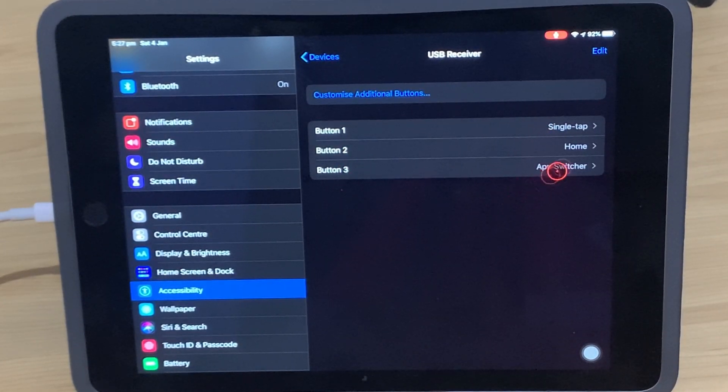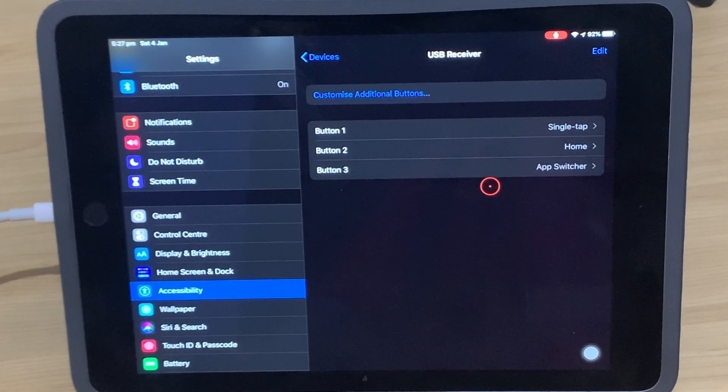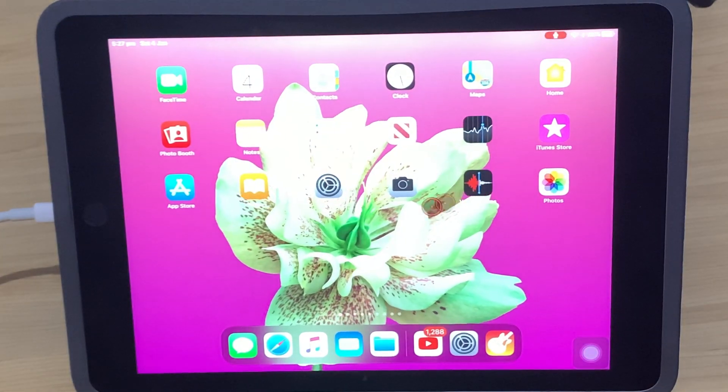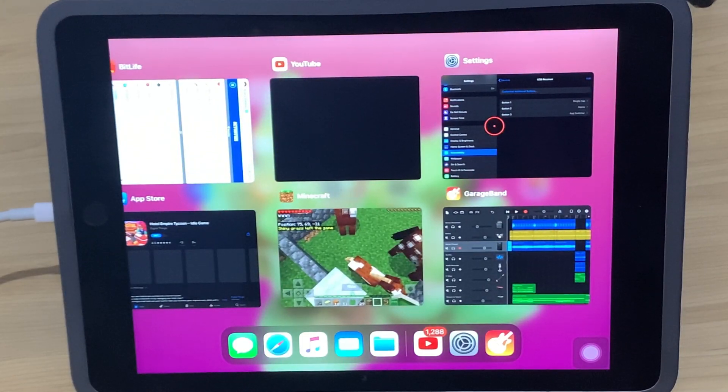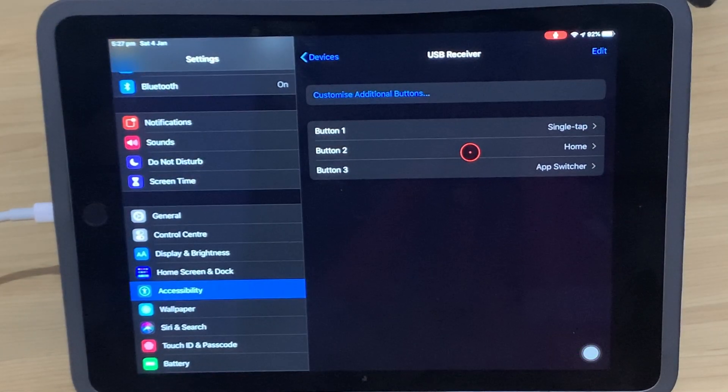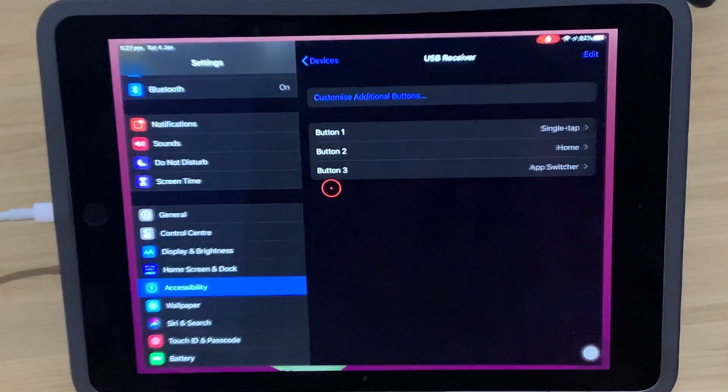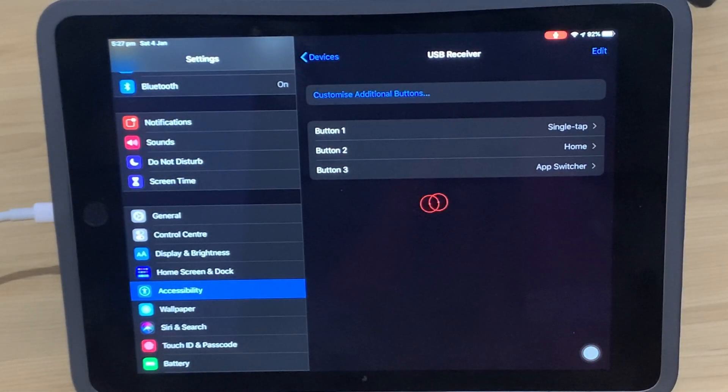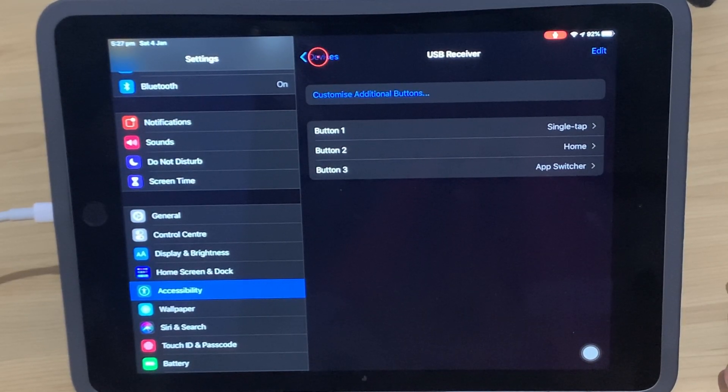This is what I use generally: single tap, Home, and App Switcher. Because then you can switch between your apps with ease with the middle button, you can go straight to your home with your right button, and your left button just taps in as you would be used to with your touchscreen. So that's all set up now.